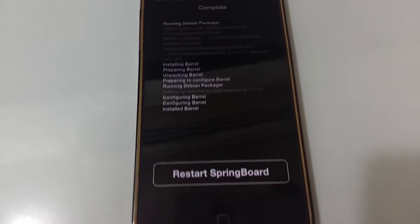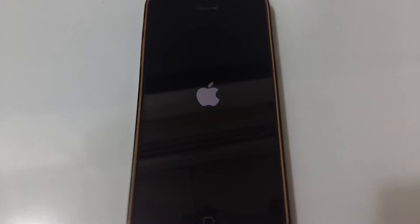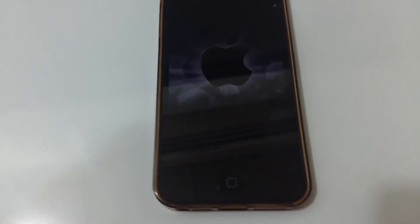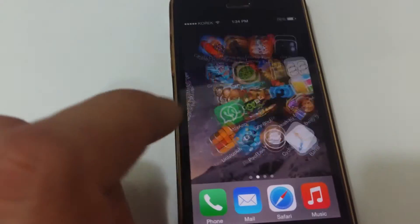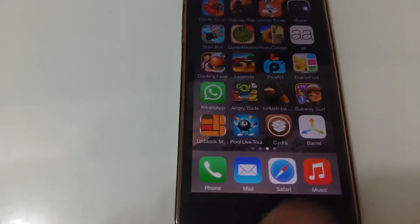Restart Springboard and just wait for it to restart. There you go — Borrow has been installed, as you can see. And there it is right there. Thank you.